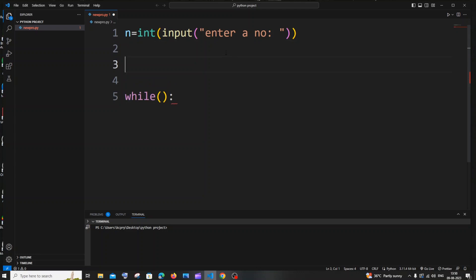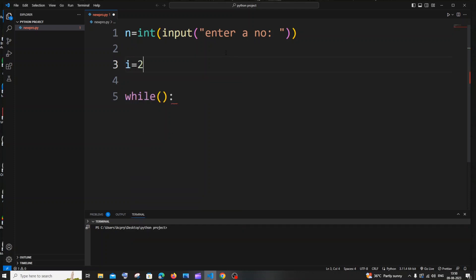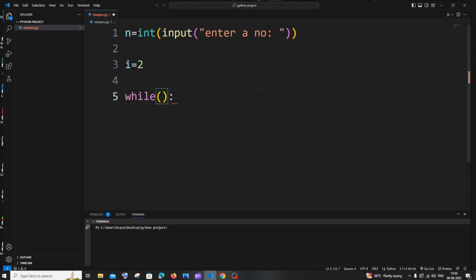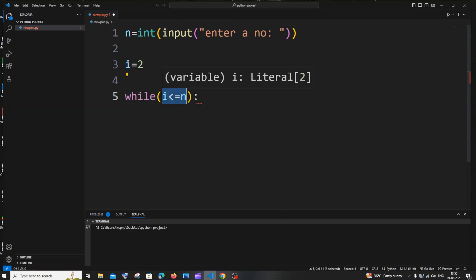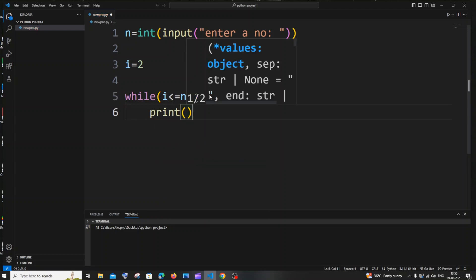For even numbers, we need to have the temporary variable i as 2, because 2 is the smallest even number — 1 is an odd number and 0 is a neutral number. So the first even number we're going to print is 2, so we assign that to i. The condition in our while loop is going to be i less than or equal to n, which is our input. This while loop will run continuously till i is less than or equal to n.